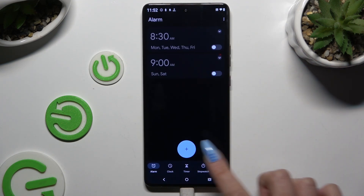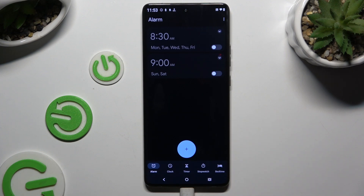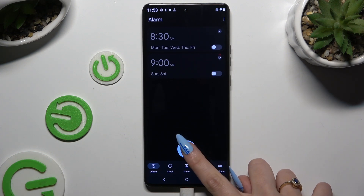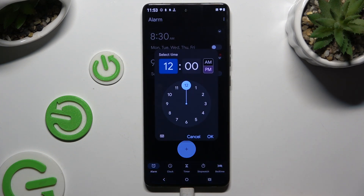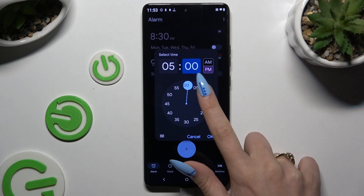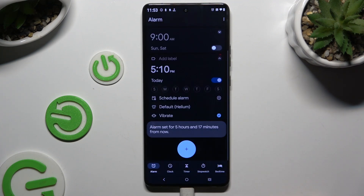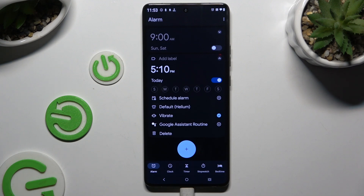Then go back and tap on the plus at the bottom in the middle to create a new alarm. Set up an hour and hit OK. As you can see, mine was successfully created.